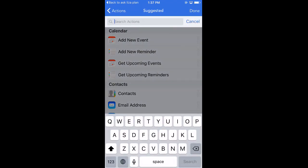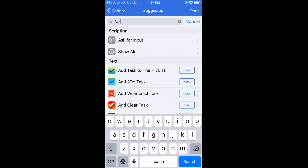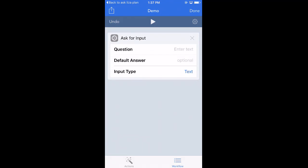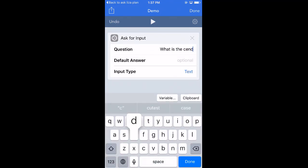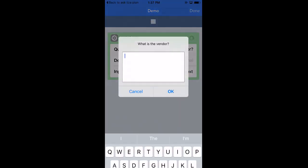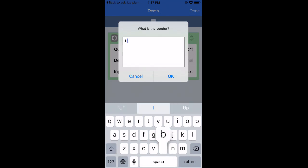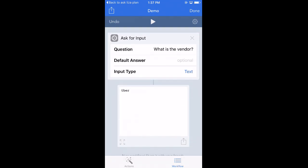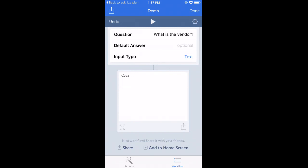The first thing I want to do is collect some information. I want to ask for input — that's one of the actions under the scripting section. I hold down on that row and drag it over, and it expands so I have more control. I'm asking for the vendor; our example is going to be Uber. The default answer is optional — I don't want to put anything there — and the input type is just regular text, not a number, not a link. If I run this, the first thing I get is 'What is the vendor?' I can type in Uber, and it spits back Uber as a result.